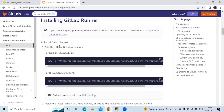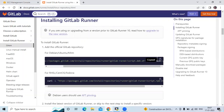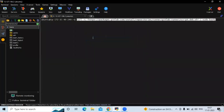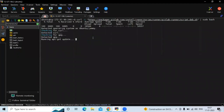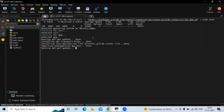First of all, to install GitLab Runner we need to add the official GitLab repository. For Ubuntu, Debian, and Mint you can see the command, and for CentOS and Fedora there is a separate command. Let's copy the command for Ubuntu and run it. It takes a few seconds — okay, it's done. You can see the repository is set up and you can now install packages.